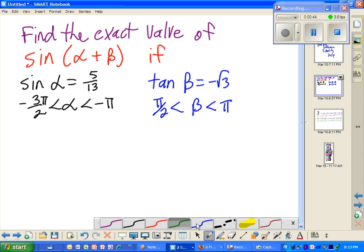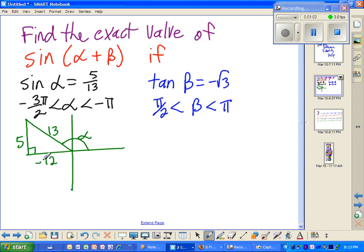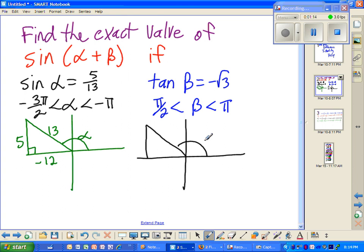Let's graph these out to kind of see where these lie. So here's sine, here's alpha — 5 thirteenths. This has got to be 12, but since it's in the second quadrant, this has got to be negative 12. And over here, we're also in the second quadrant. Here's beta. So we have square root of 3 over negative 1 — the negative can't be up, so we have to have the negative on the x value. Square root of 3 squared is 3, plus 1 is 4, so that'd be 2.